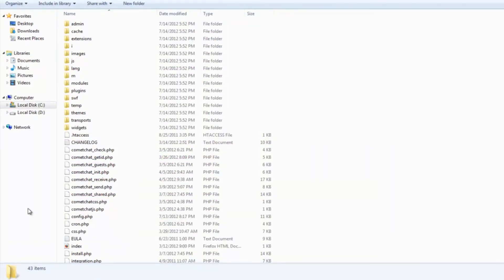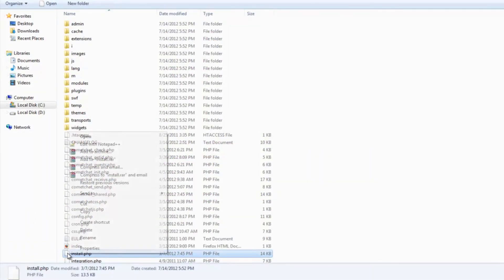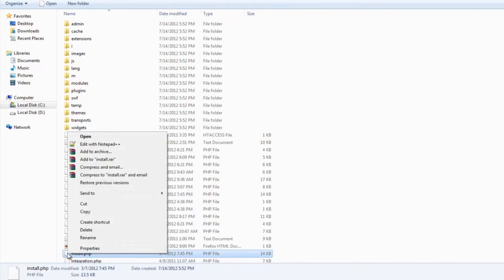The last step is to go to the Comet Chat folder and delete a file called Install.php inside it.